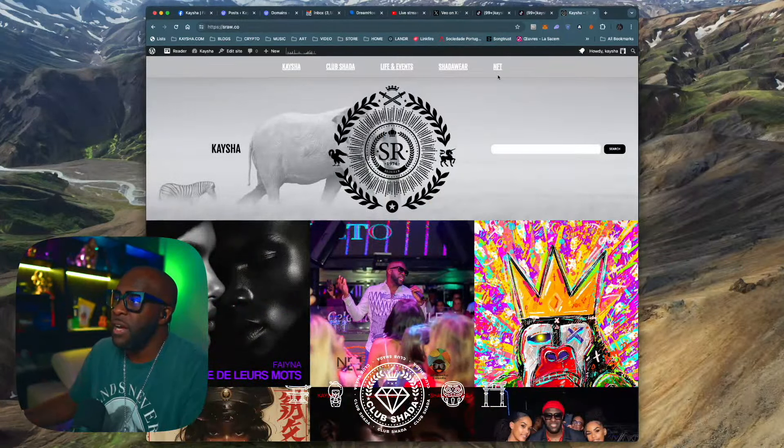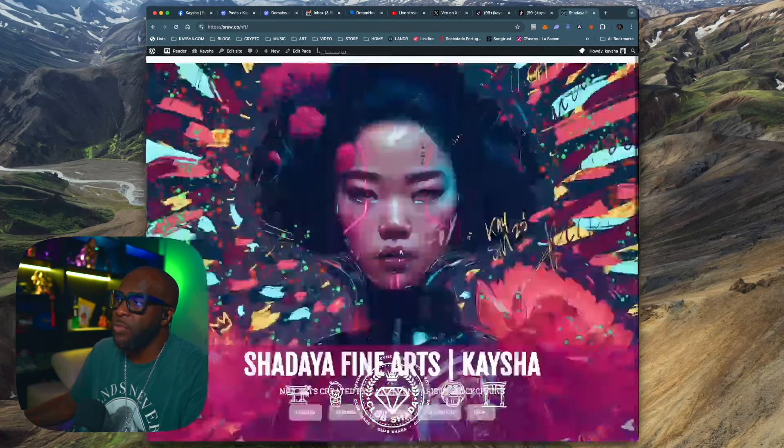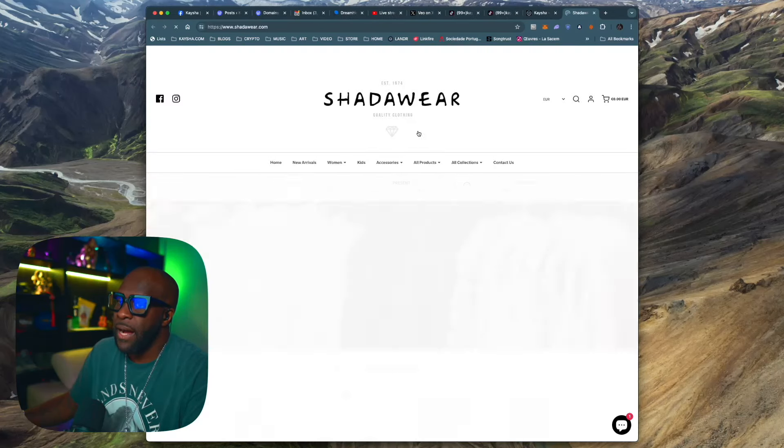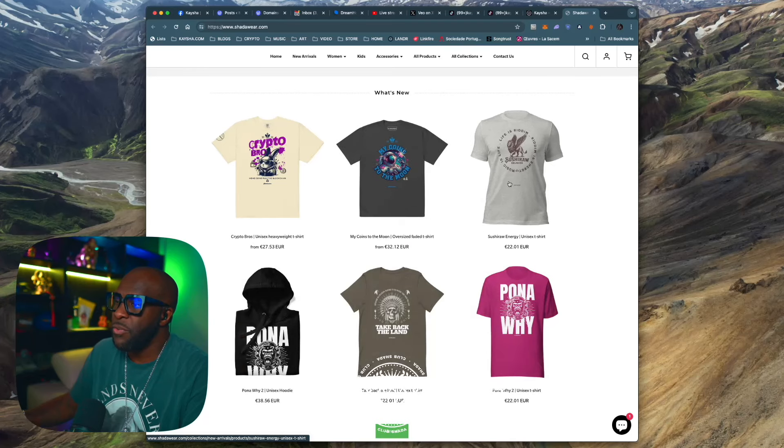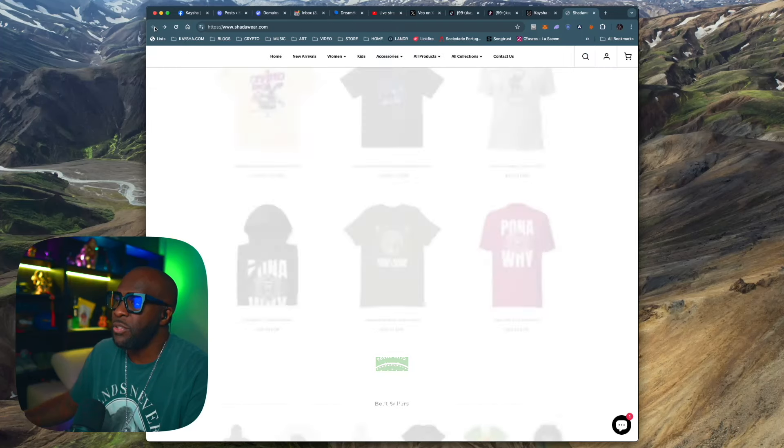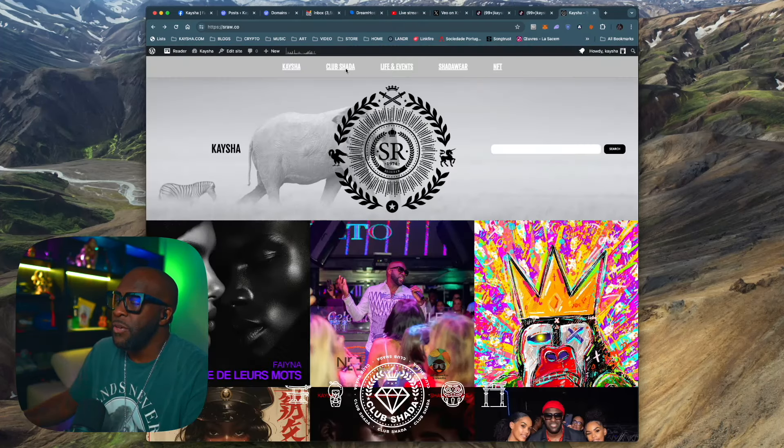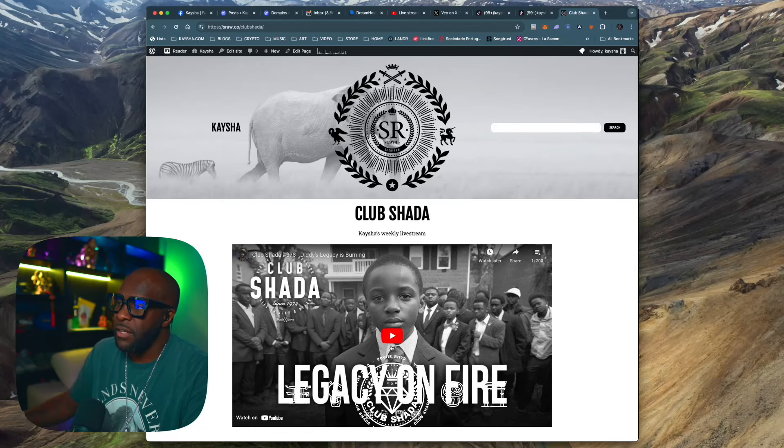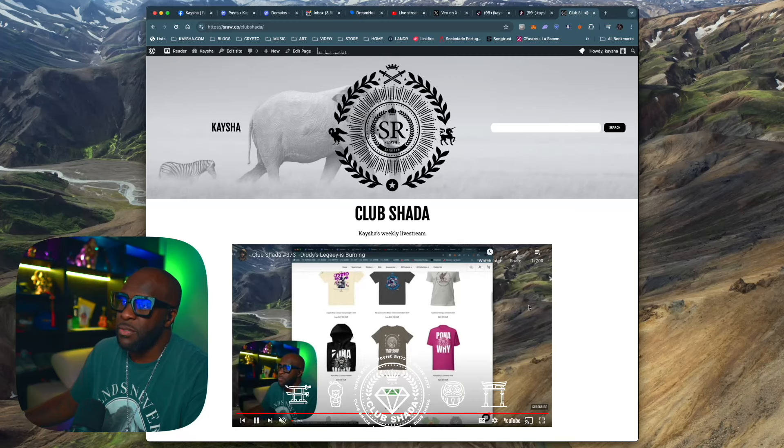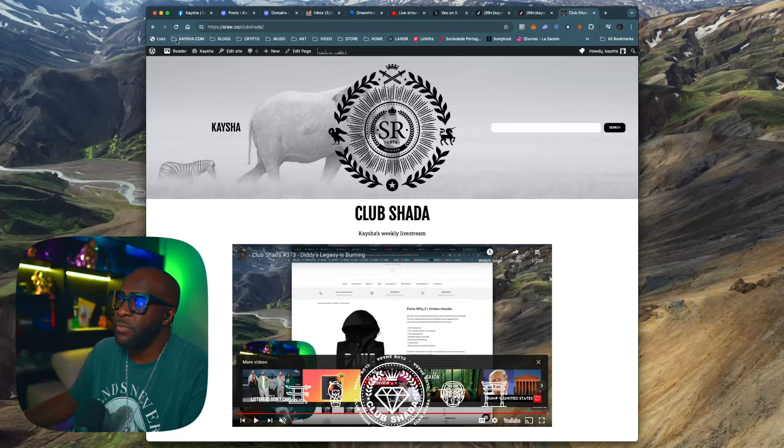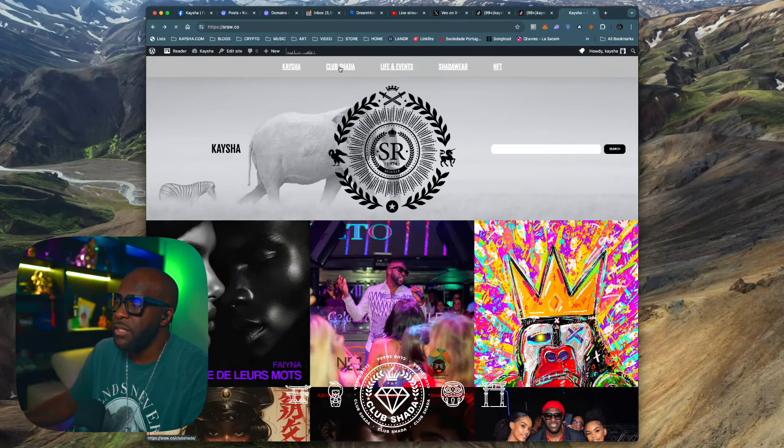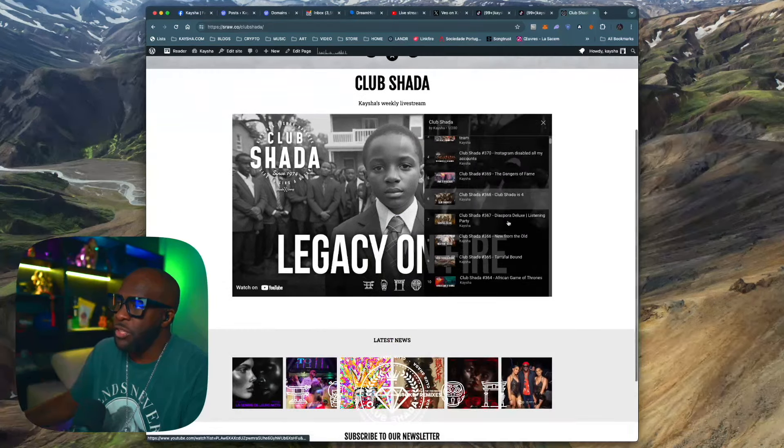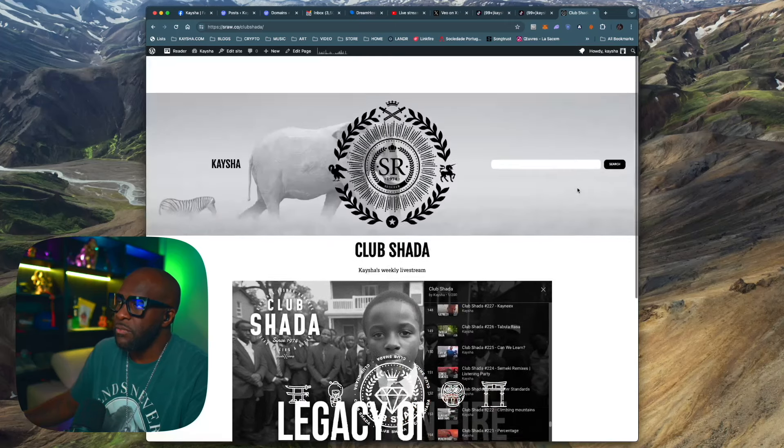You will love it. You have the new NFT website is almost ready. You have ShadaWare where you can buy all my stuff. We have brand new Pornhawai hoodies. You have to check them out. And you have Club Shada, for example. You can directly watch Club Shada straight from the website. You have a list of all the last 200 episodes that you can watch directly from the website.